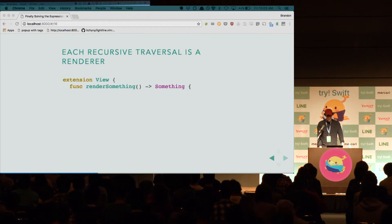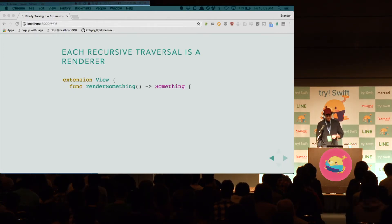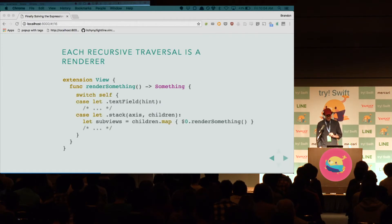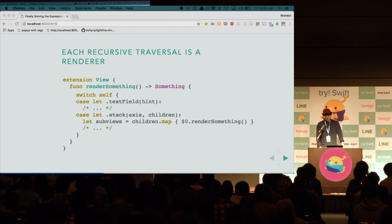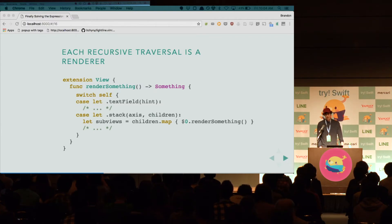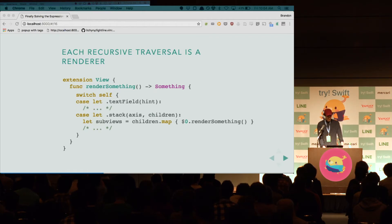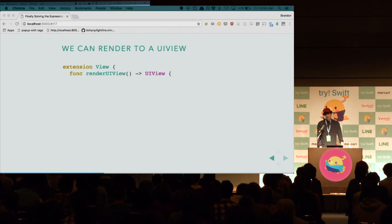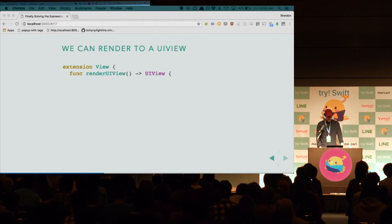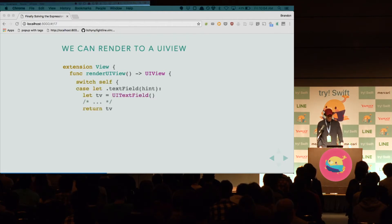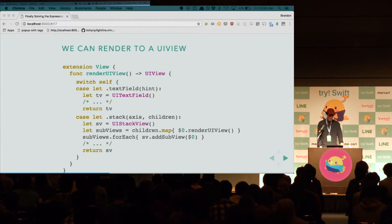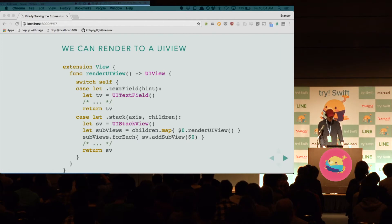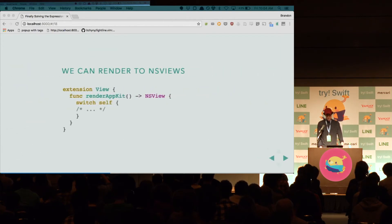So, this is the interesting bit. This is a template here. So, if we want to render something, we make a method, render something, return something, and we switch on self. If we have a text field, we return something with the text field information. If we have a stack view, we recursively call render on the children, and then use those sub views in some way. So, we can recover the power of UIKit, or most of it anyway, by making a render UI view method. So, we switch on self. If we have a text field, we make a UI text field. If we have a stack view, we make a UI stack view. We recursively call render on all the children, and we add each of the views to the stack view. But what's cool about this is we can also render to NS views with minimal effort. We just make a new method, and we switch again. And, of course, we have to handle every case.